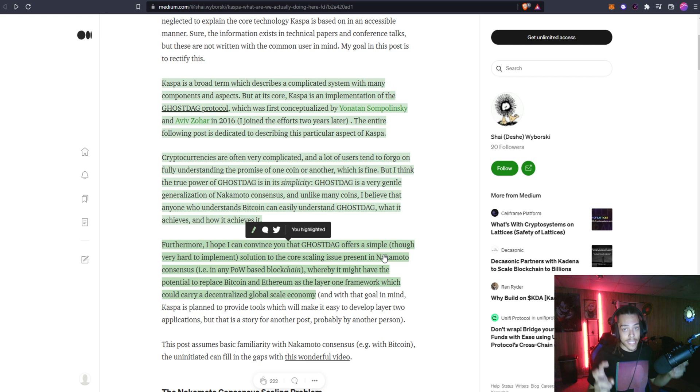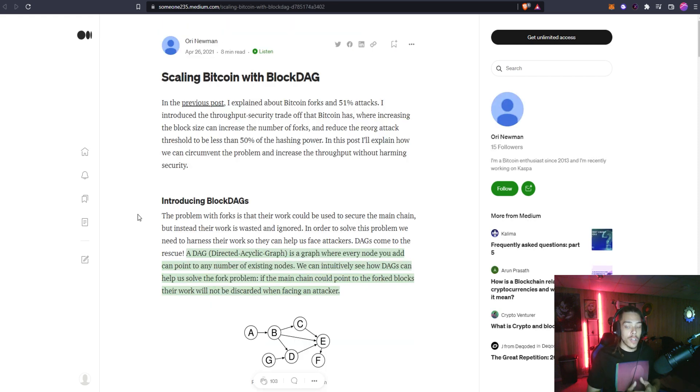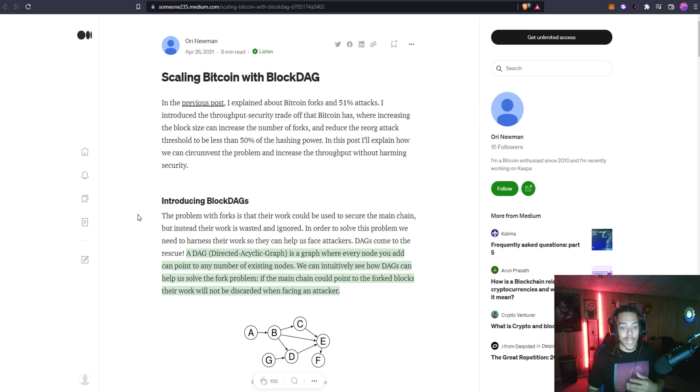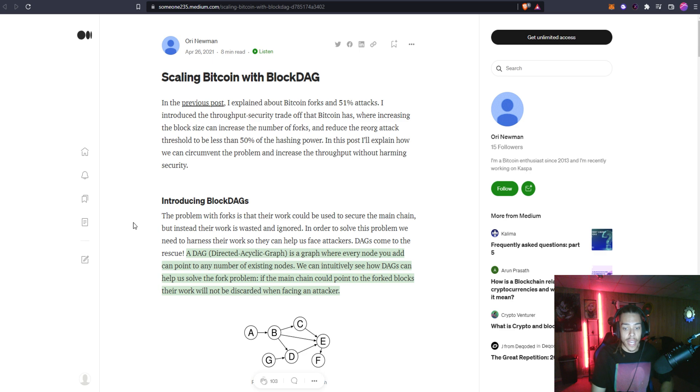Here with Kaspa this is how to scale proof of work blockchain but in a different way and this is using the concept of a DAG. We're going to go over to this article right here and this is where it explains what a blockDAG or what a DAG is.